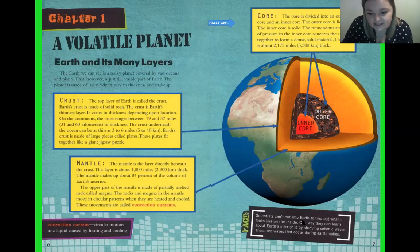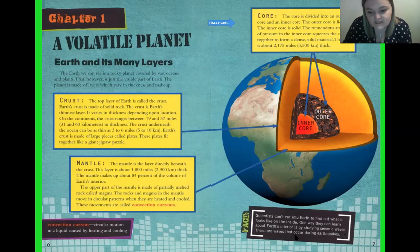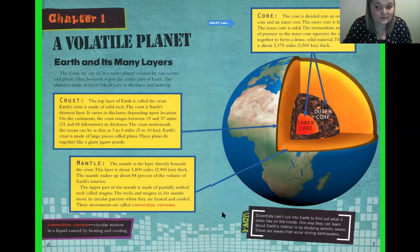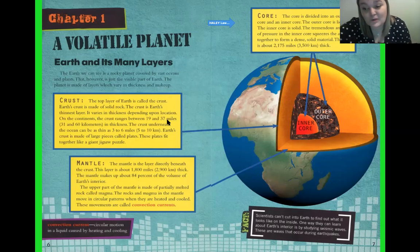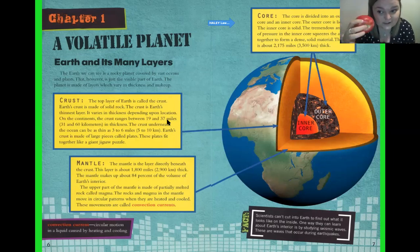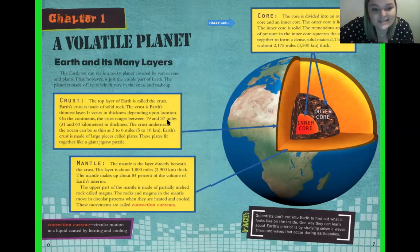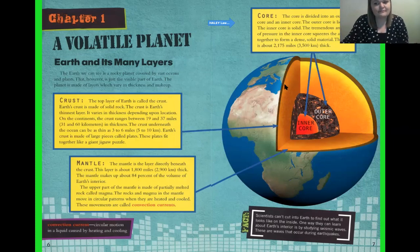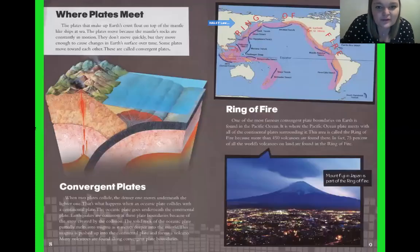Scientists can't cut into earth to find out what it looks like on the inside. One way they can learn about earth's interior is by studying seismic waves — waves that occur during earthquakes. Hopefully you made a connection; we've already learned a little bit about those. Did you see my connection between my apple and my pizza? This apple also has a core in the middle, just like the earth. And my pizza crust has a crust on the outside, just like the earth — crazy! Alright, let's keep reading.